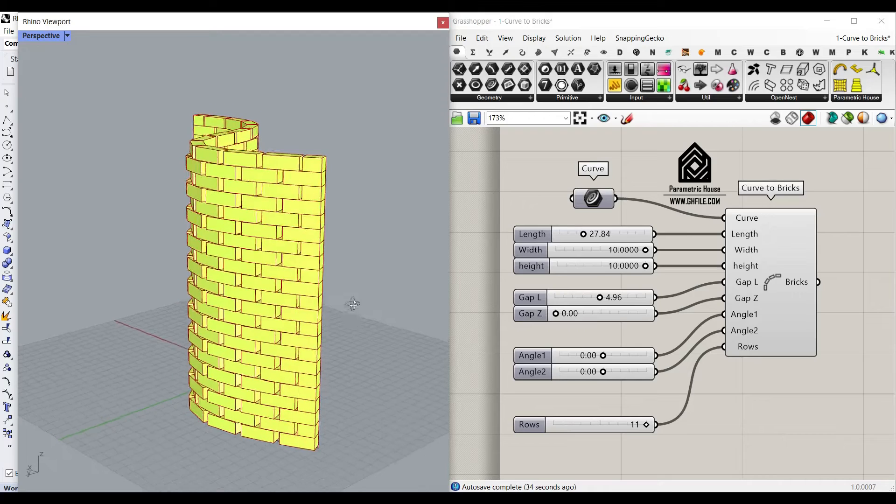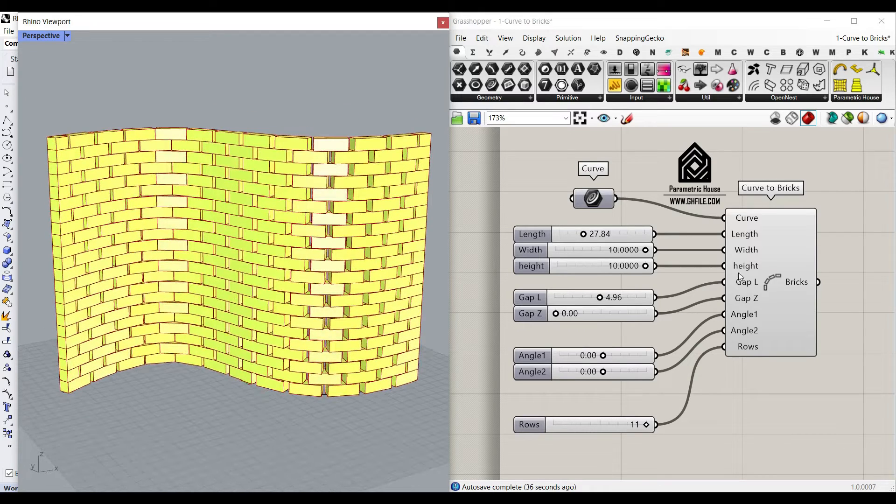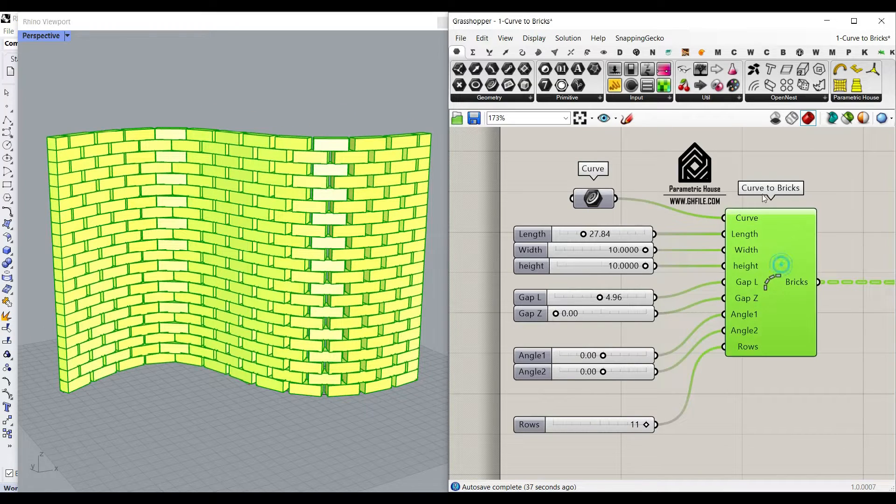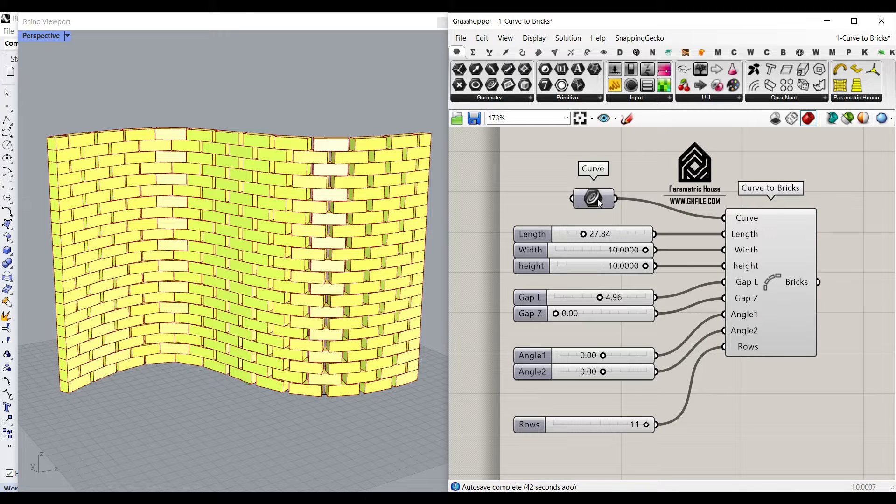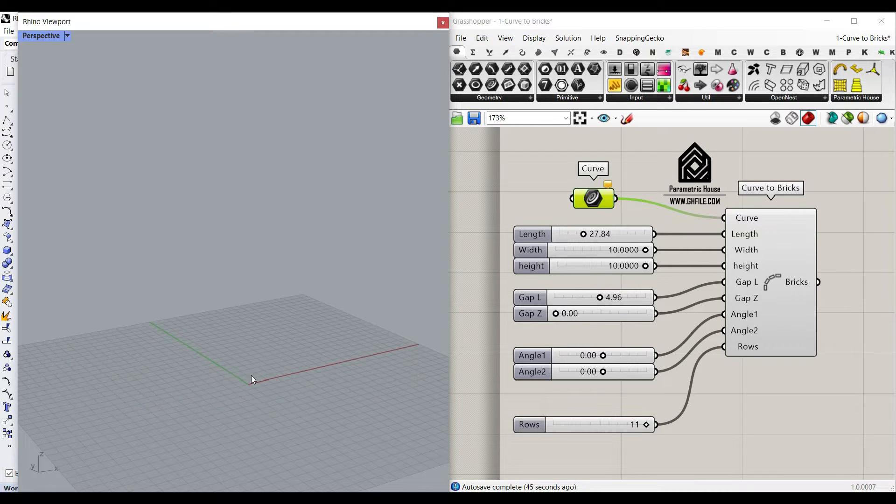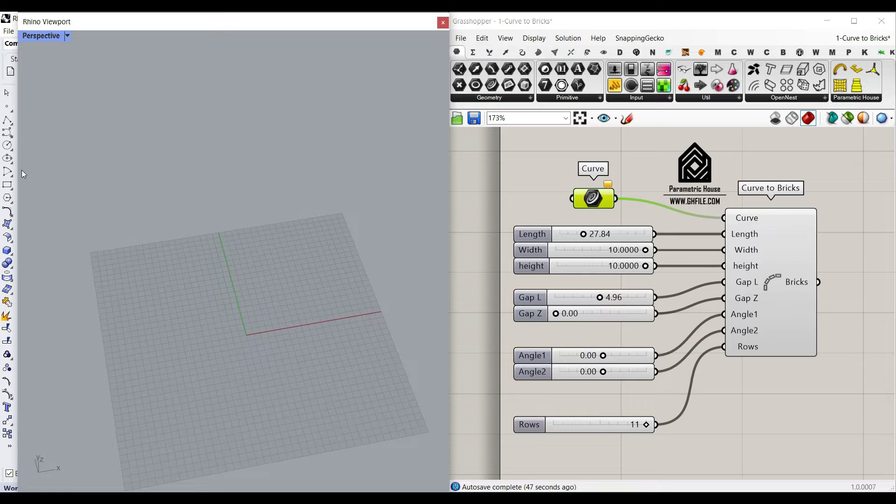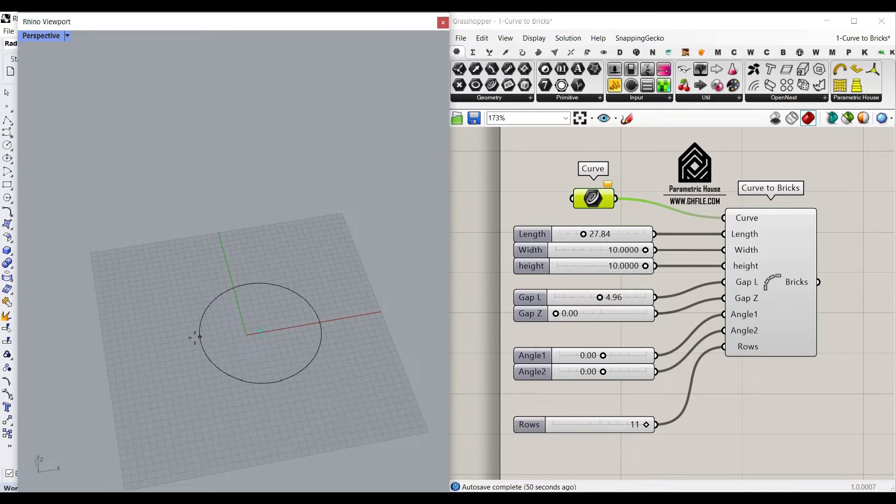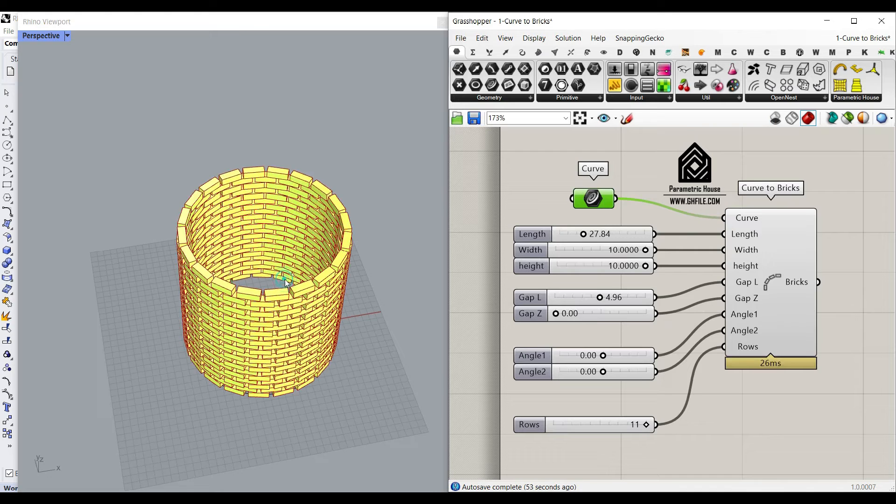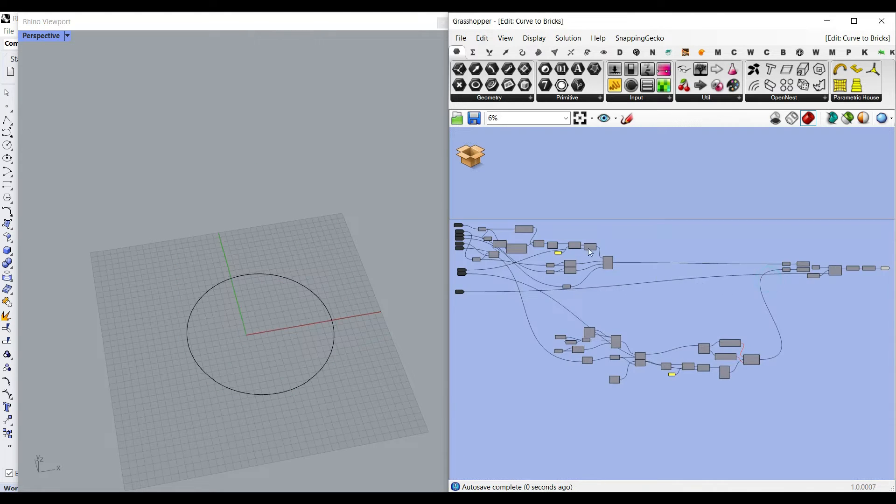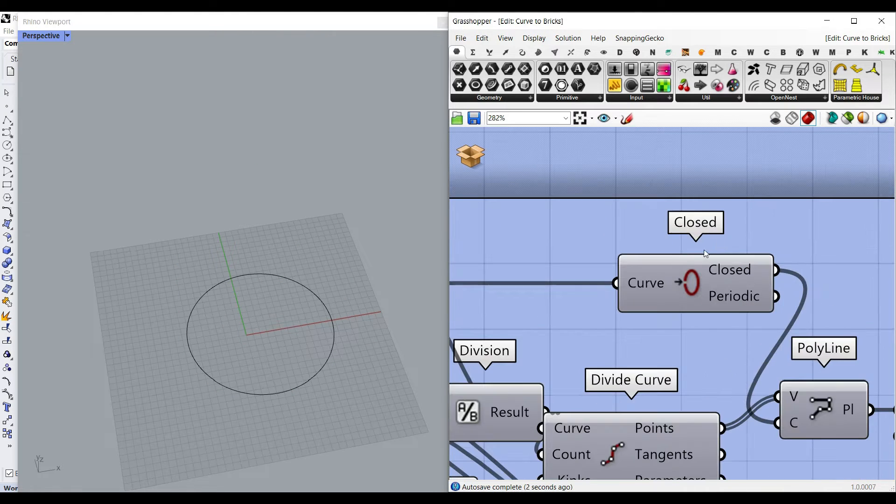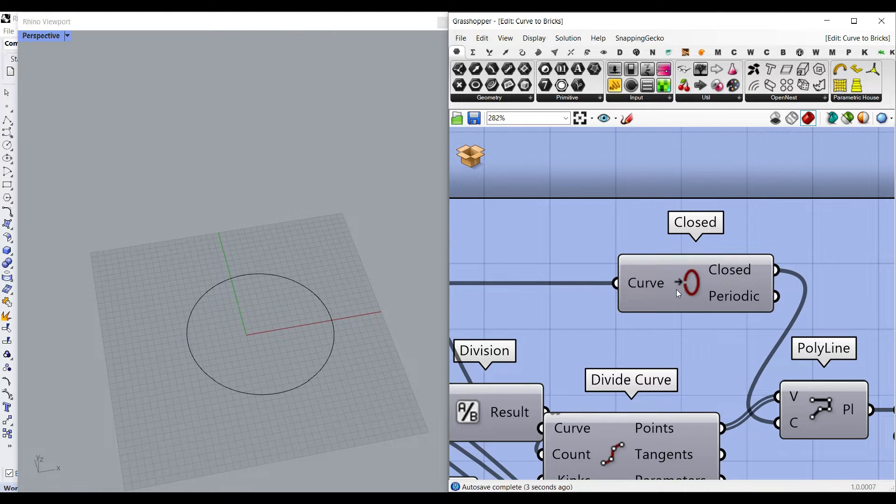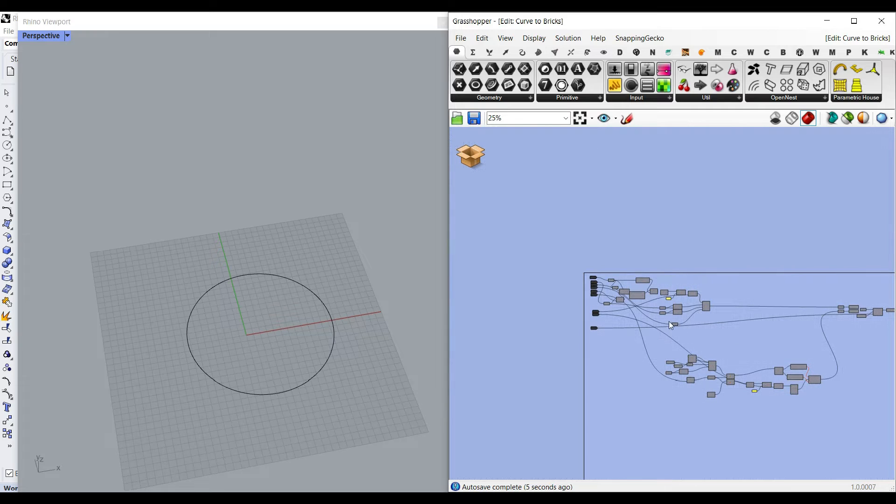Hi, welcome to Parametric House. In this Grasshopper tutorial I want to show you how you can use this curve to bricks which you can download for free from our website. As you can see here you can just give a curve as an input so it can be any closed or open curve or a polyline. So if I just draw a circle and give it to the curve, the algorithm is going to actually test if it's closed and open and then just make the bricks.